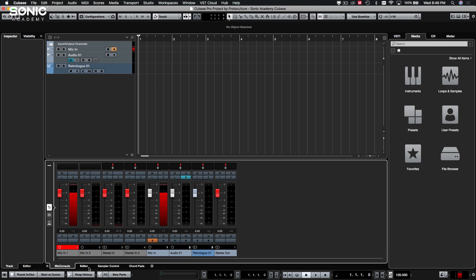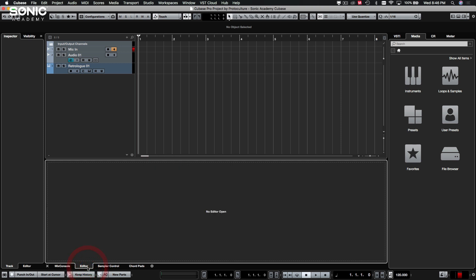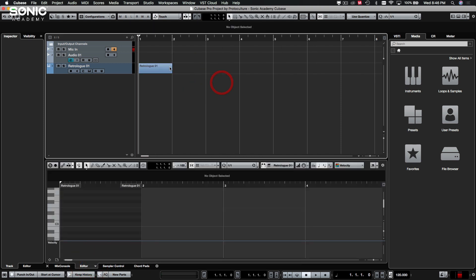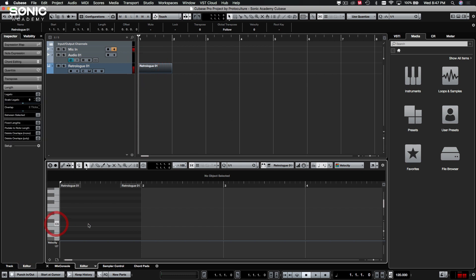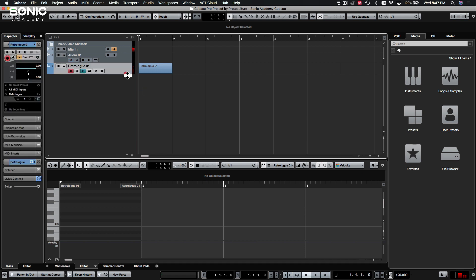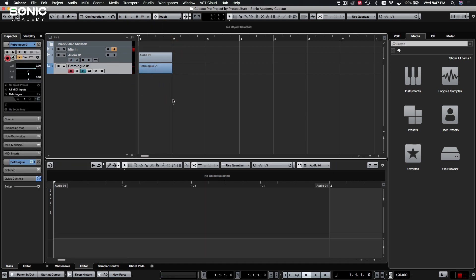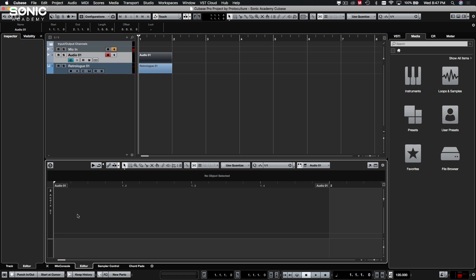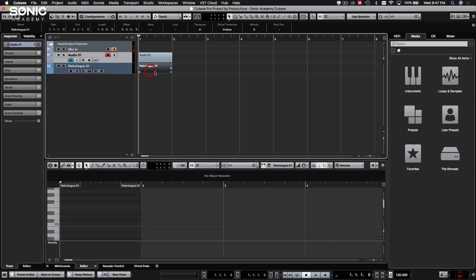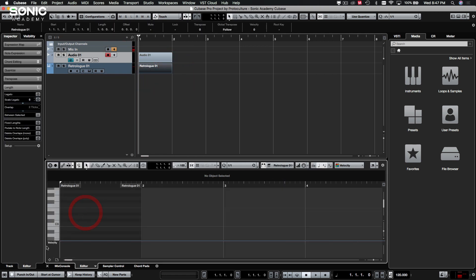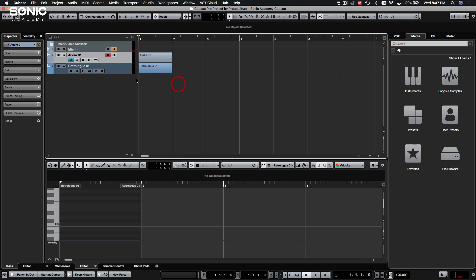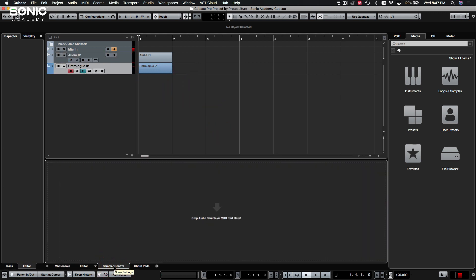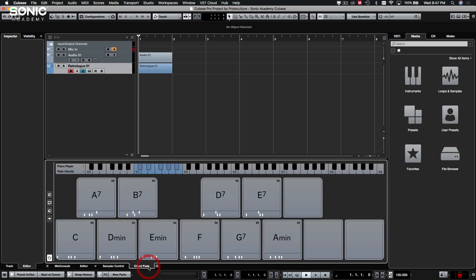You can switch between inserts, sends and faders. You also have your editors here. So an editor will be whenever you have a part selected it will default to whichever editor you need for that specific track. If you have an audio part you'll see it'll be an audio editing window over here. Go back to MIDI, there's your MIDI. You also have sample controls down here which we'll come to later and your chord pads which we'll also cover later on.